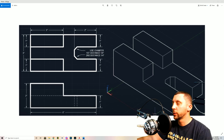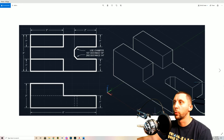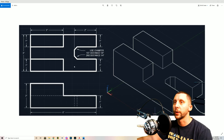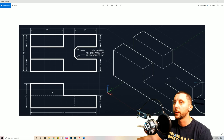Welcome back to another AutoCAD web app and AutoCAD software video. We're going to be doing my 3D-3 drawing, focusing on the 2D orthographic views — the front view, the top view, and the 3D model on the side. We're going to start drawing these views, talk about how they line up, what the different lines are, and then we'll be done.